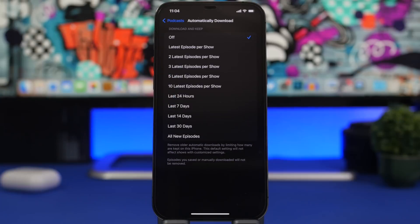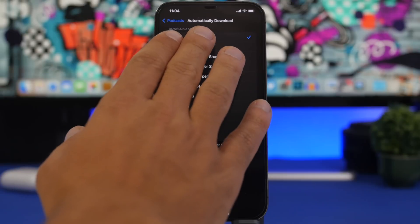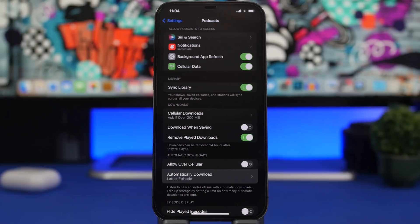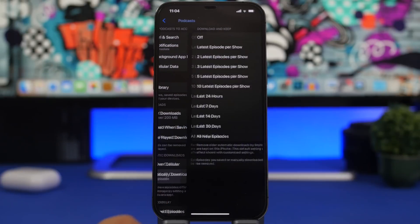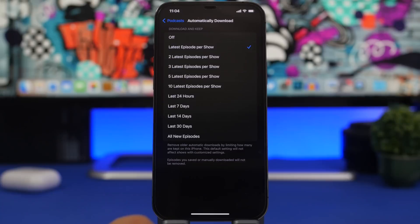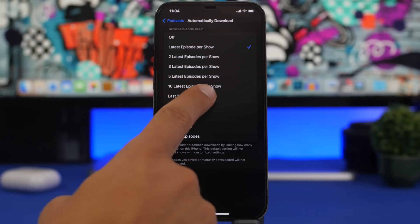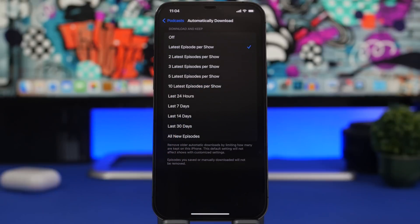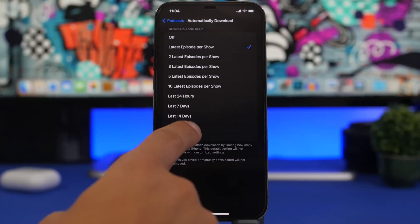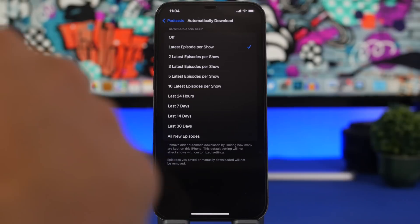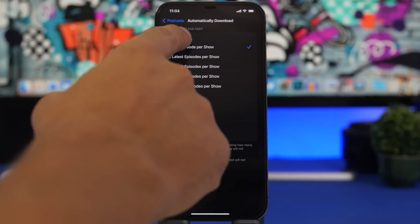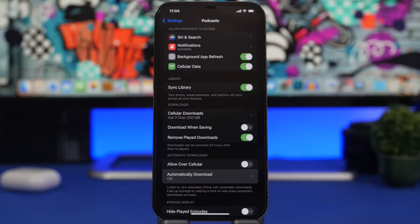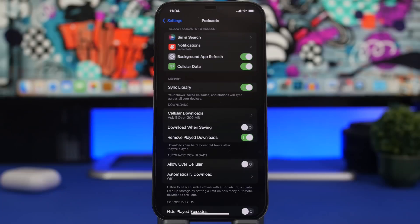So what you have here is of course the option to turn it off completely, or you can just choose the latest episodes per show, so all the shows you're subscribed to. If you choose this, only the latest episodes will be downloaded locally into your device, or you can choose by time - so the last 24 hours, last week, last two weeks, last month, or all episodes. Even though I don't really recommend you doing that because that will take a ton of storage on your device, and of course podcasts being so long, they are really big on size and will eat up the storage of your iPhone really quick.